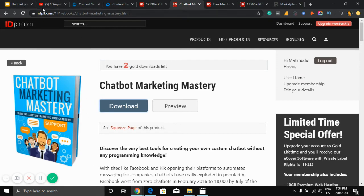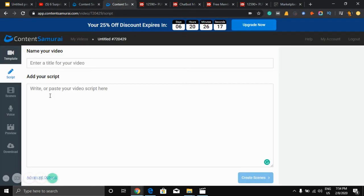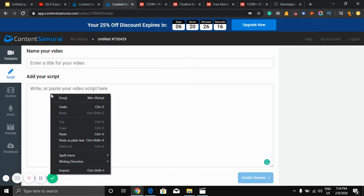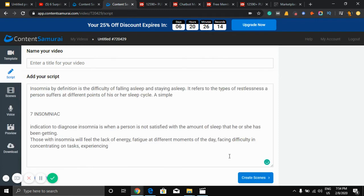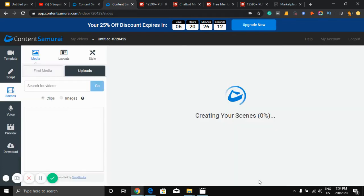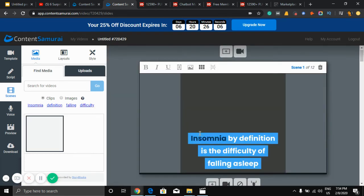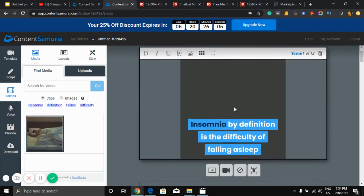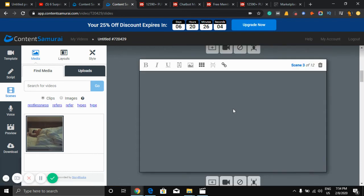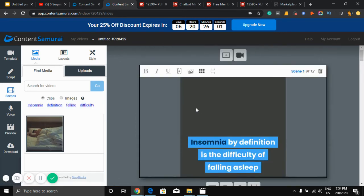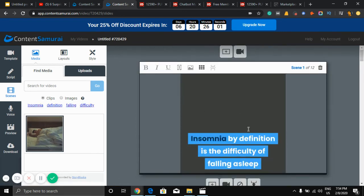And paste it here. So as you can see it's getting the video ready.